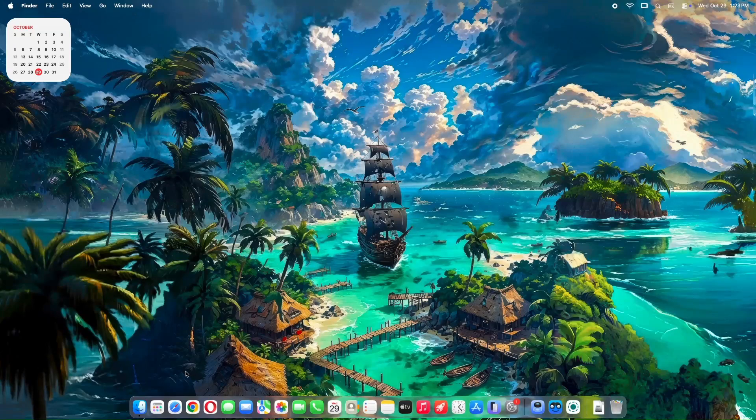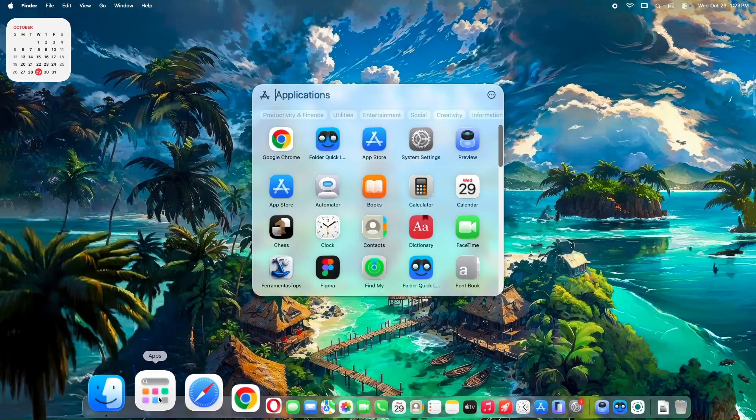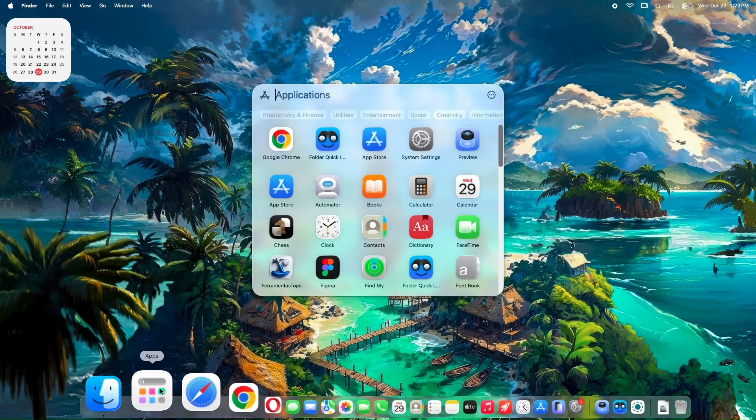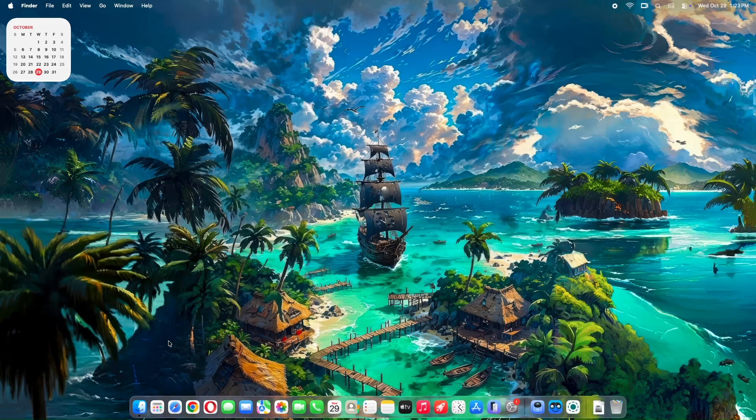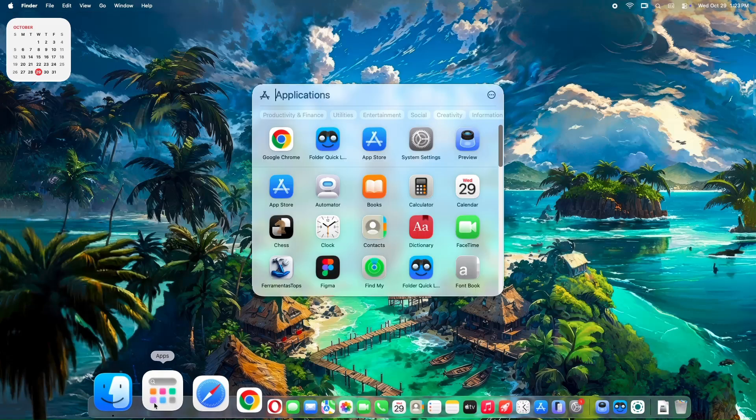Hey everyone, welcome back to the channel. If you're running macOS Tahoe, you might have noticed something missing. The classic Launchpad.